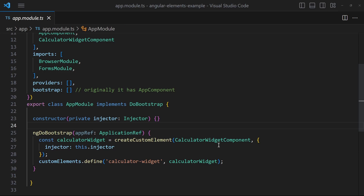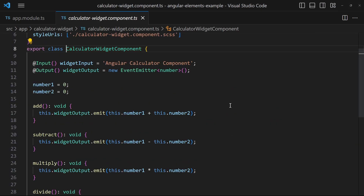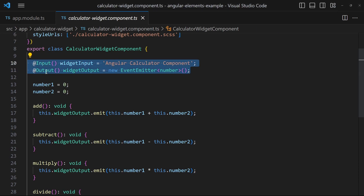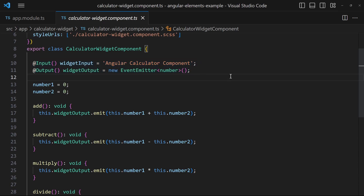This component can be implemented as an Angular component using all Angular features without any restrictions. These elements can also have input and output events which are usable within regular HTML and JavaScript. So with Angular Elements we can create framework-agnostic custom elements and add them to any web app with just standard HTML and JavaScript.